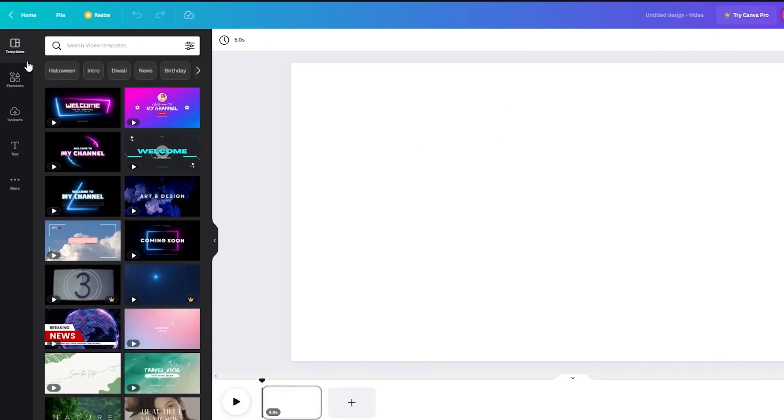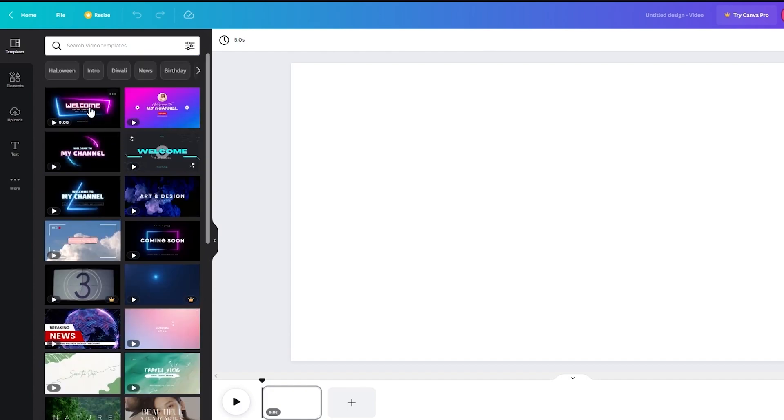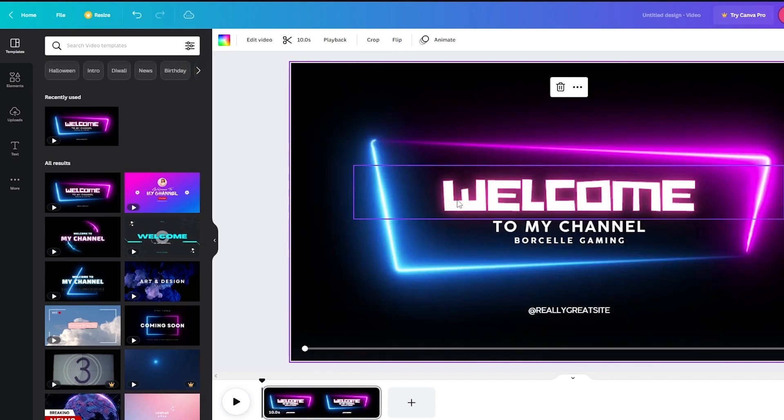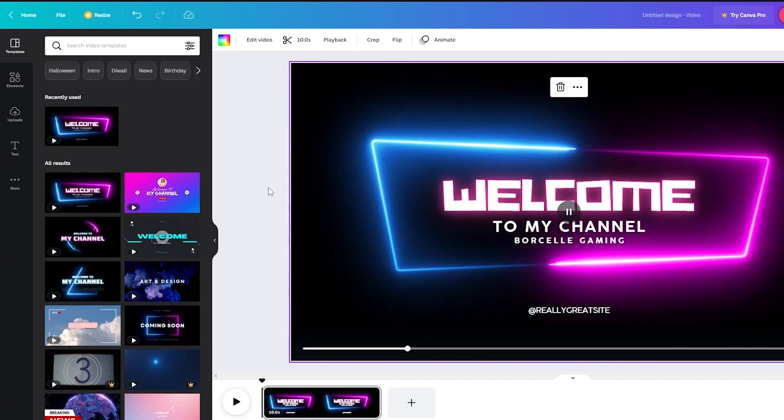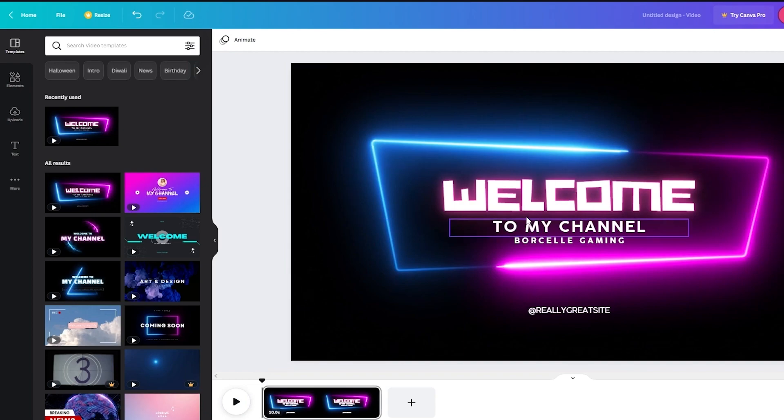Now once this opens for us we're just gonna go on templates. For example if I want to use this I'm gonna drag this here or I can just drag any video I want and yeah basically then we just have this.